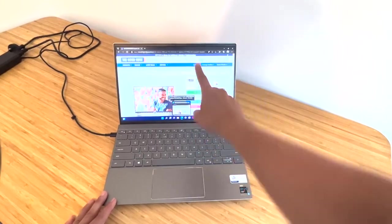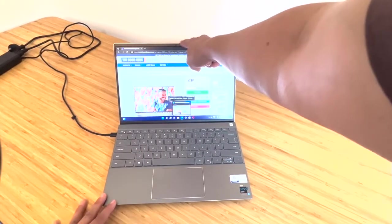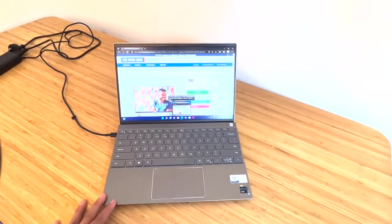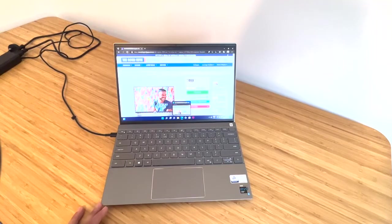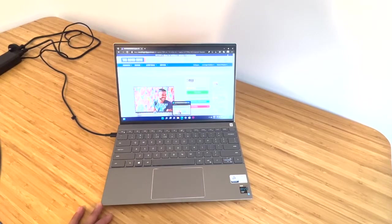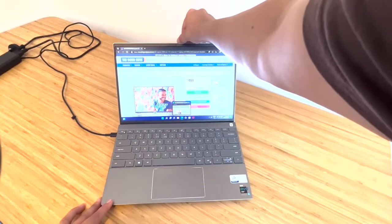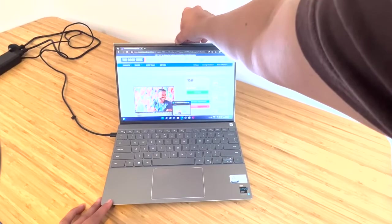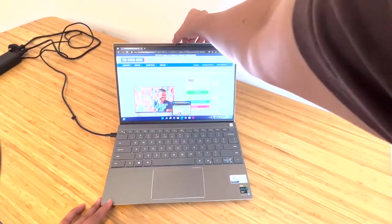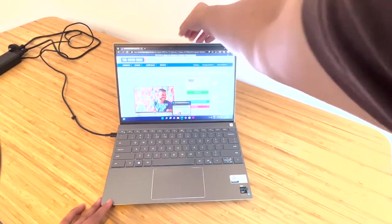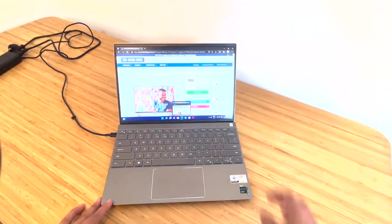This computer also has a webcam, which is really great for nowadays when you need to do your Zoom calls and any other video conferencing. It has a little slide shutter option, which opens and shuts the camera so you can keep it closed when you're not using it.